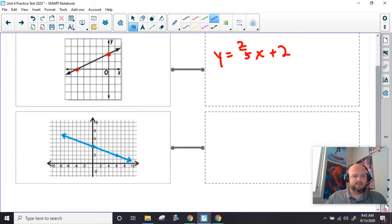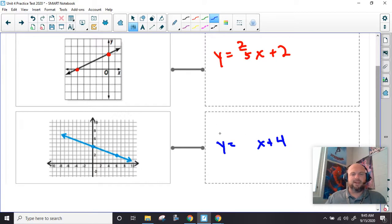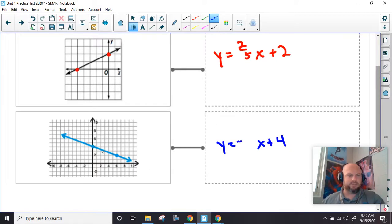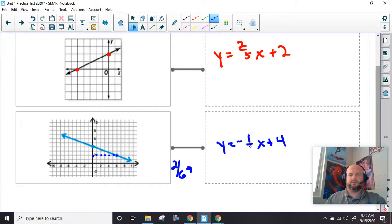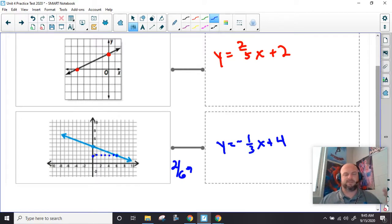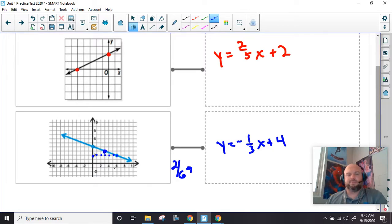Now this one down here, our b is 4. I know it's going to be negative because it's going down from left to right. So to get to here, I went down 2 over 1, 2, 3, 4, 5, 6. Two over 6 reduces to one-third. Remember, you have to simplify your slope. And if you're paying attention, that point right there is also right there.